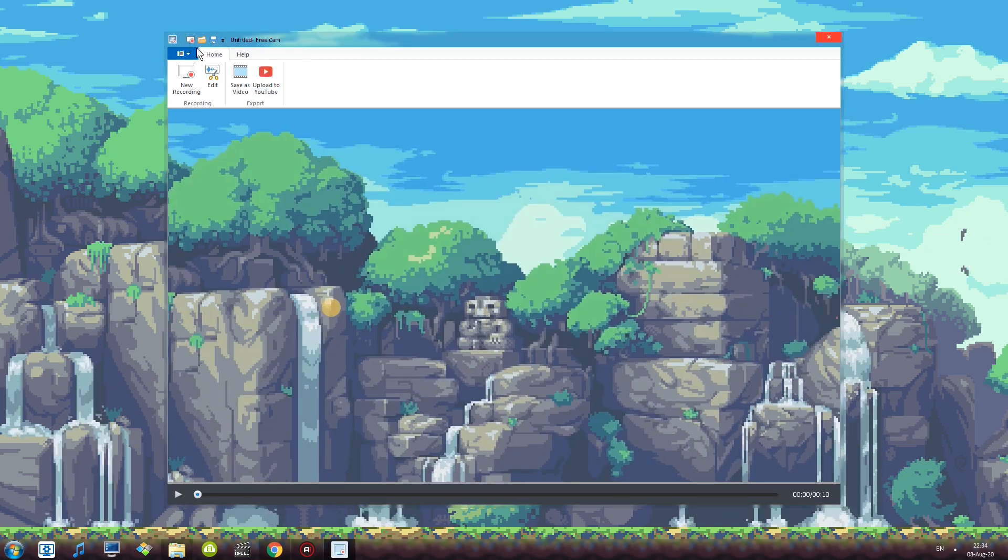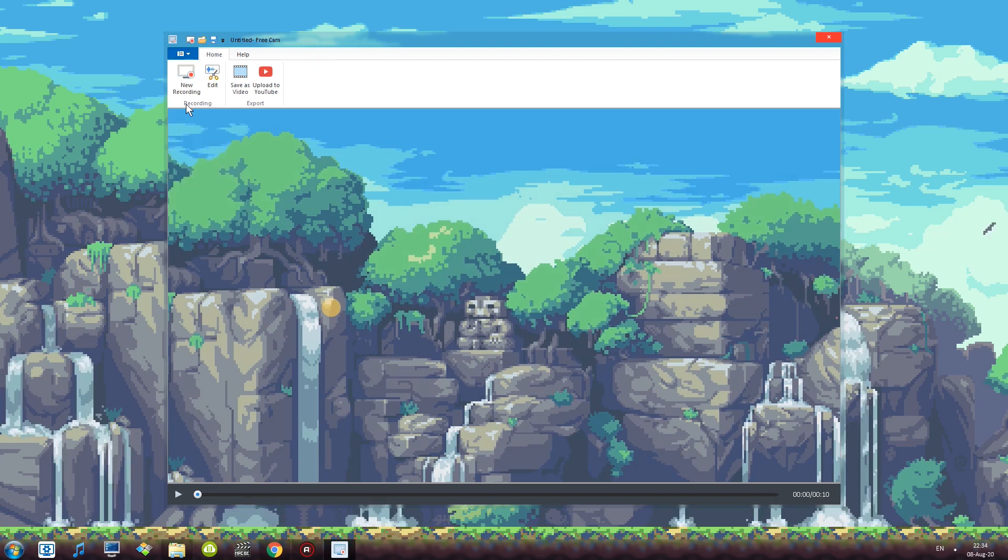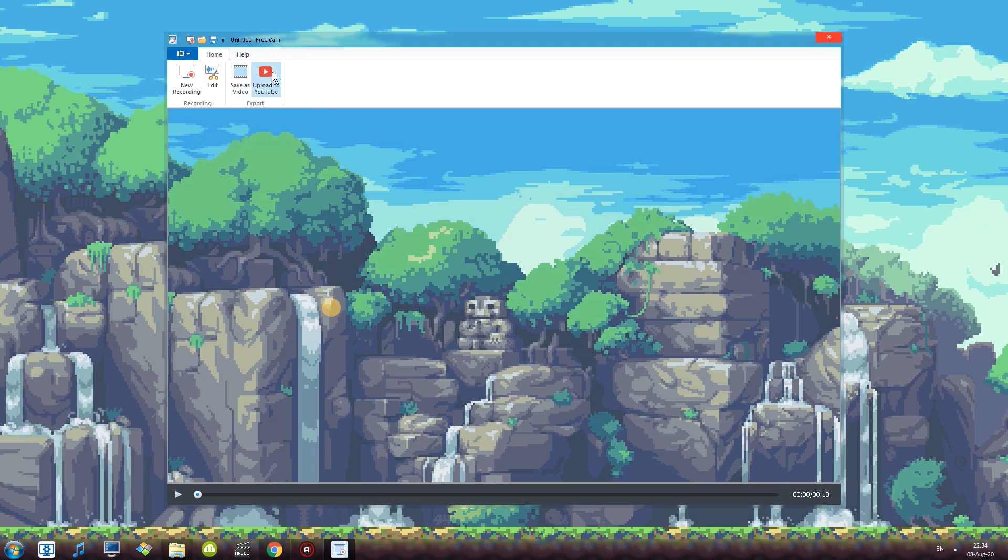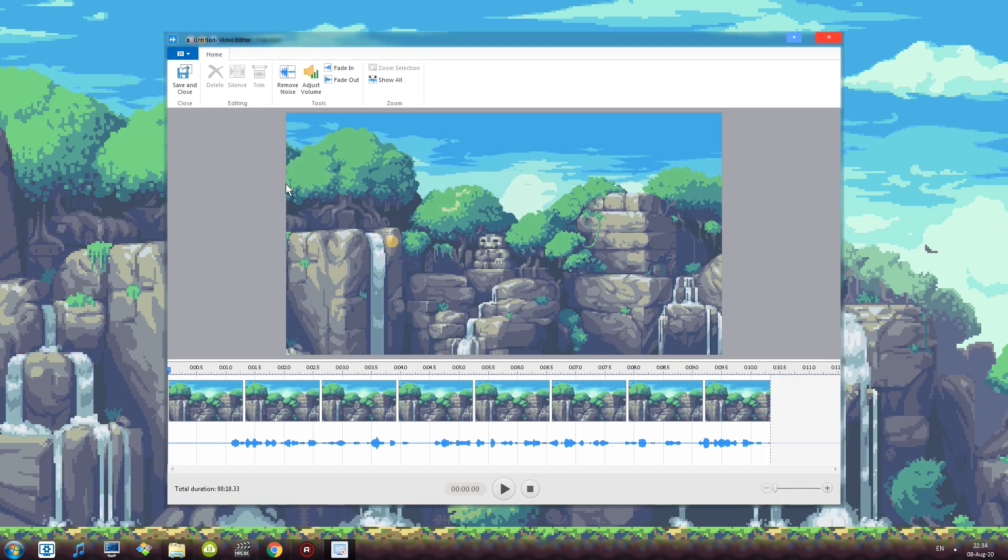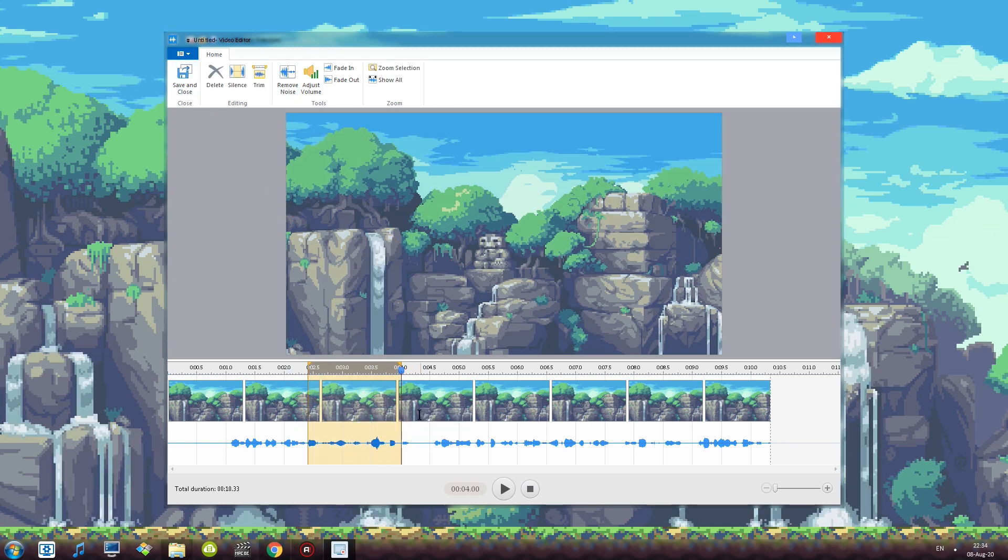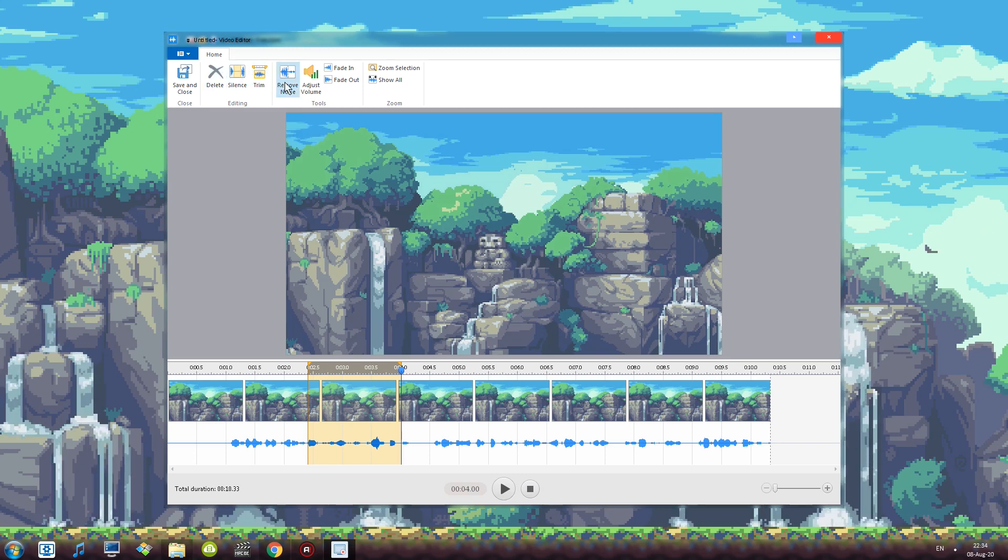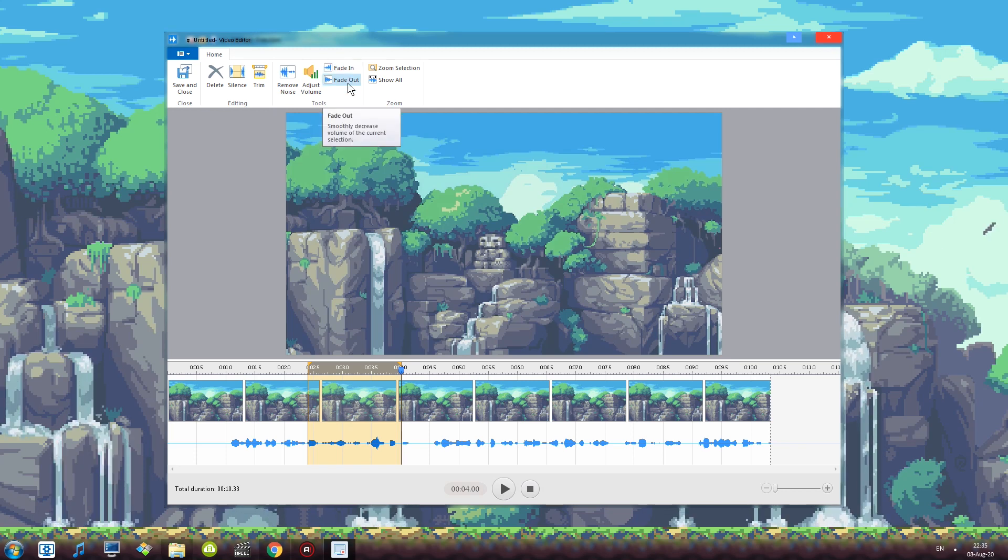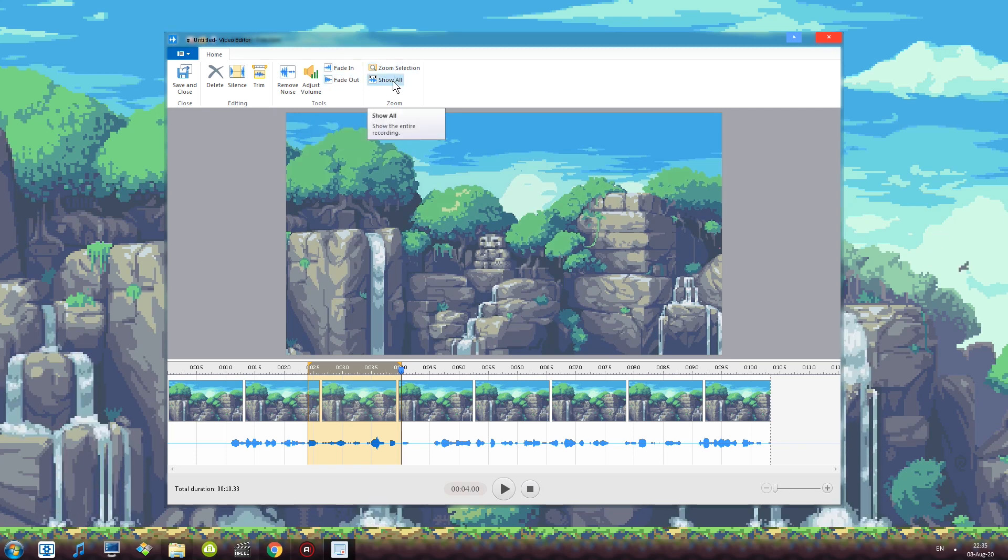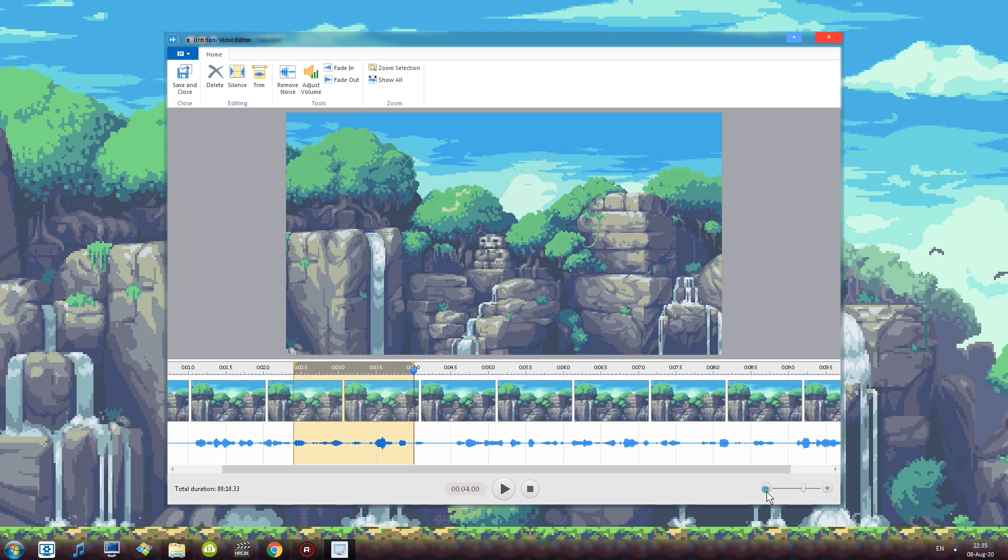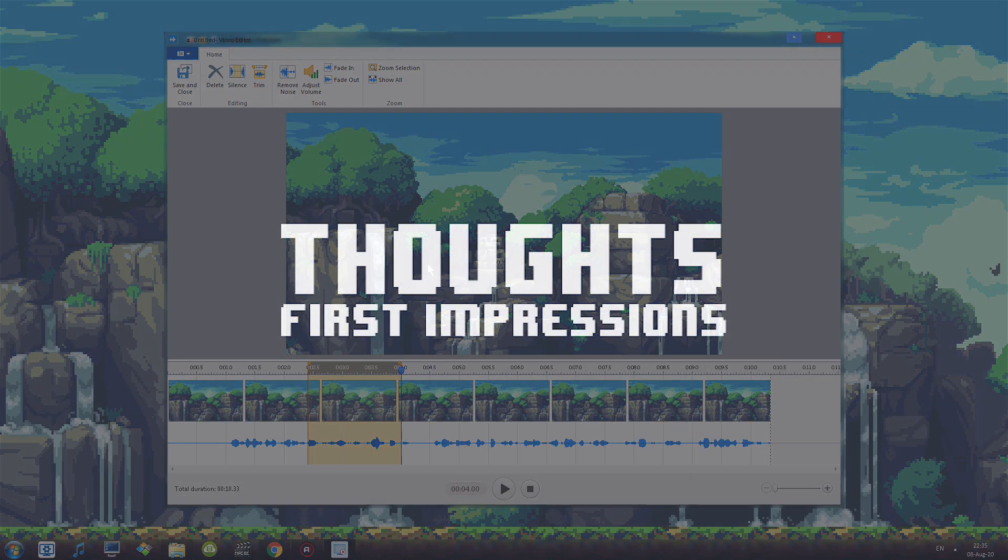New recording, open up little editor, save a video or upload it to YouTube. I'm going to open up the editor really quick to show you what the editor has. So a couple of buttons up here we have delete. For example if I select a particular portion I can delete it, I can silence it or trim it. Then we can also remove the noise, adjust the volume, fade in, fade out, zoom selection and show the entire recording button. Then there is also zooming down here and we have play and stop. That's about it.